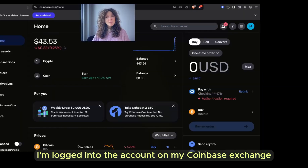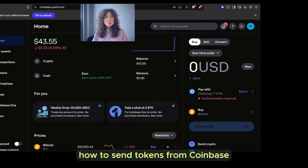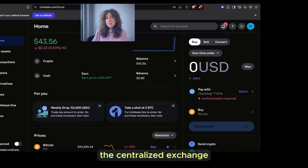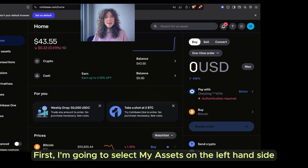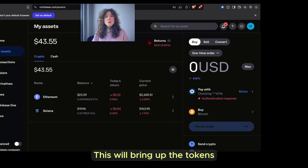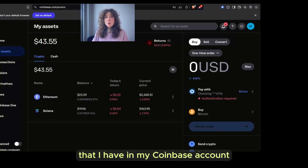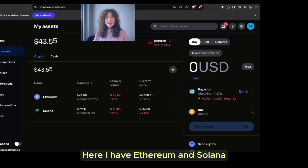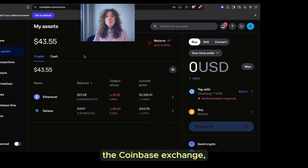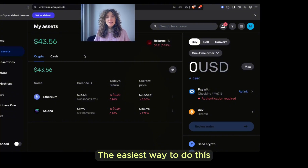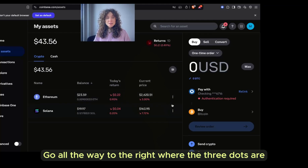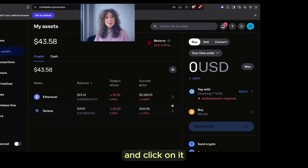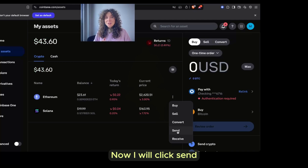Let's dive in. I am logged into my account on the Coinbase exchange. I'm going to show you how to send tokens from Coinbase the centralized exchange to Coinbase the user-controlled wallet. First, I'm going to select my assets on the left-hand side. This will bring up the tokens that I have in my Coinbase account — here I have Ethereum and Solana. I'm going to send some Ethereum from the Coinbase exchange to my Coinbase wallet. The easiest way to do this is to navigate down to the token, go all the way to the right where the three dots are, and click on it. This will open a menu of options. Now I will click Send.